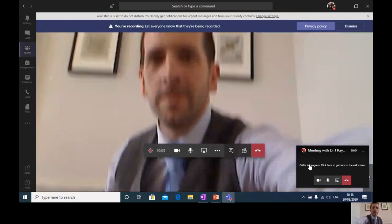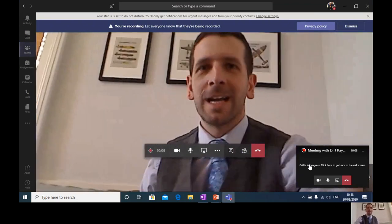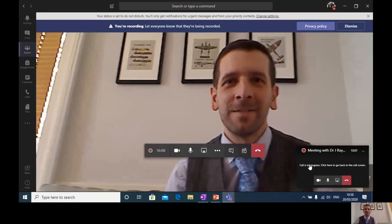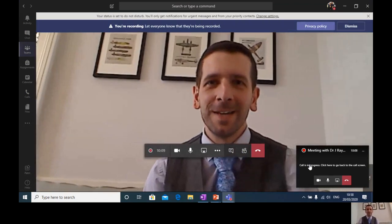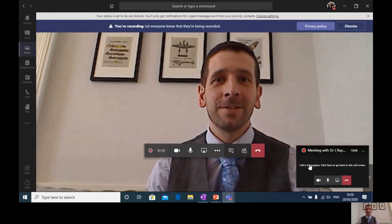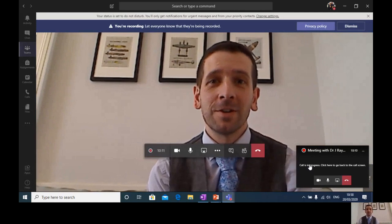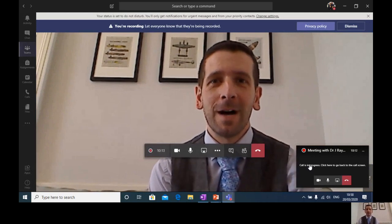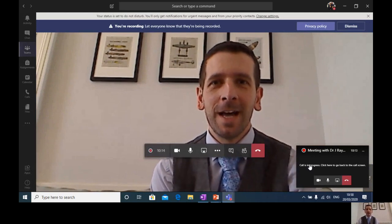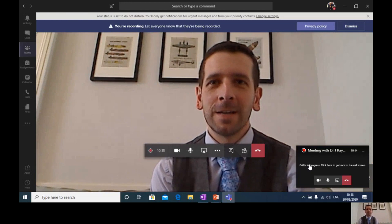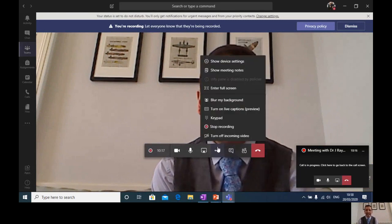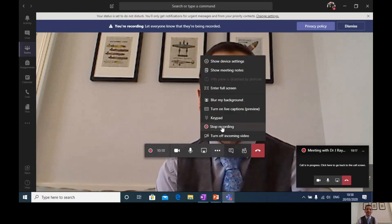So if I could just readjust my camera, and we'll all get a lot better at this, won't we, over the next few days and weeks. And that's just a quick introduction to what life looks like in Microsoft Teams. I look forward to seeing you online in the coming days and weeks. Take care and see you soon.